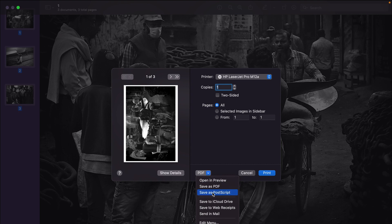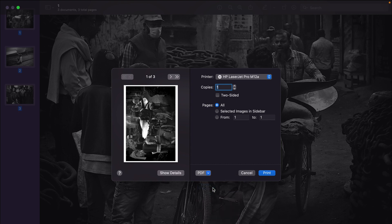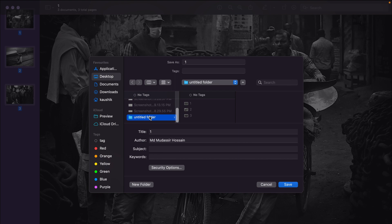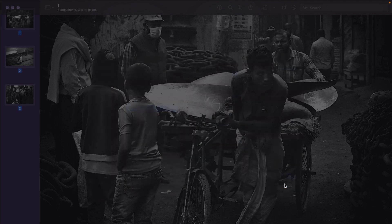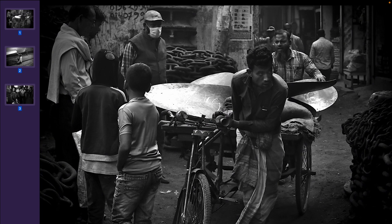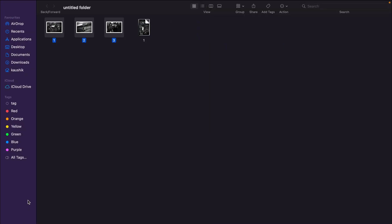And then we save as PDF. So, here, we choose the location, wherever we want to save the file, it should be fine.